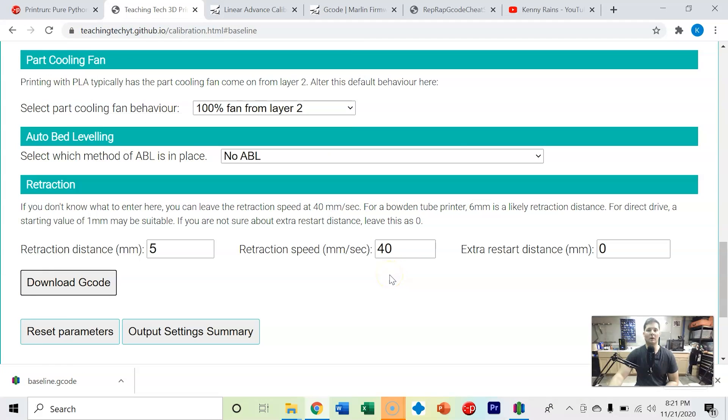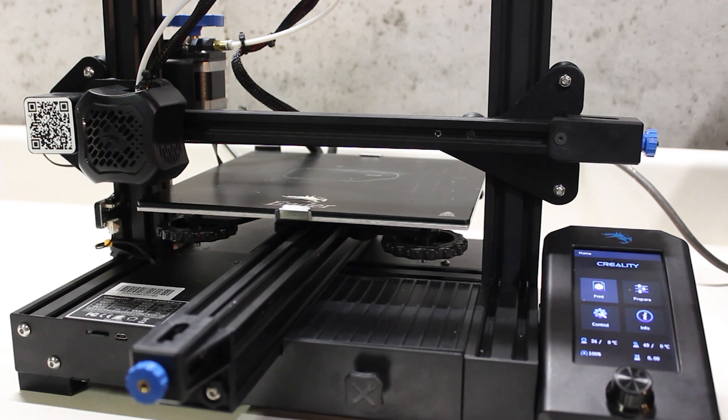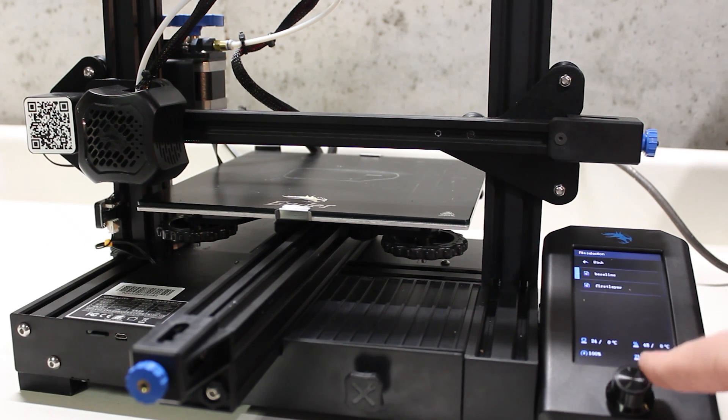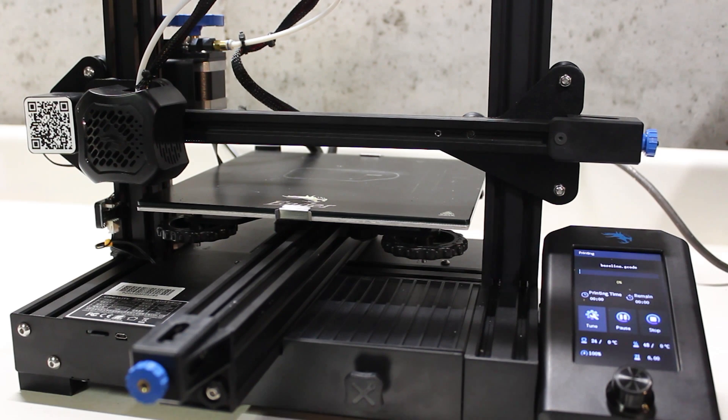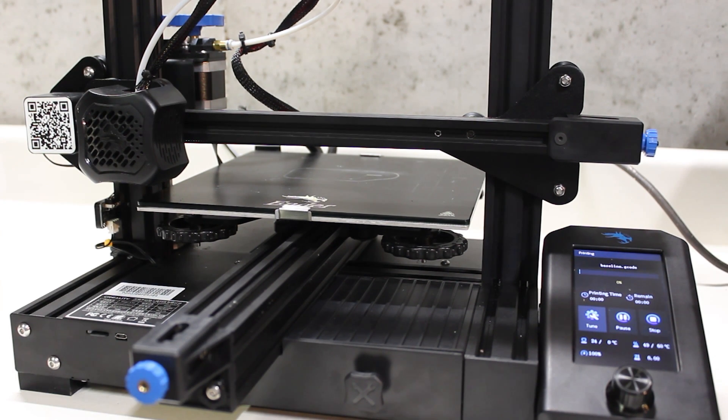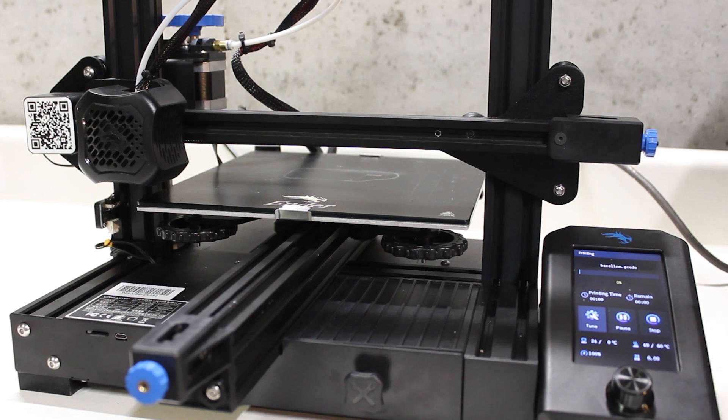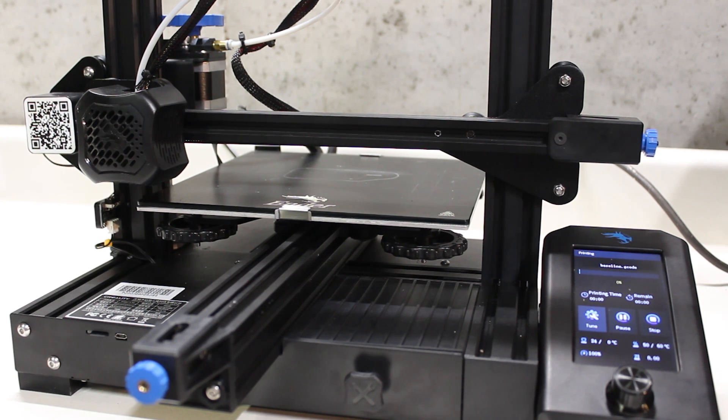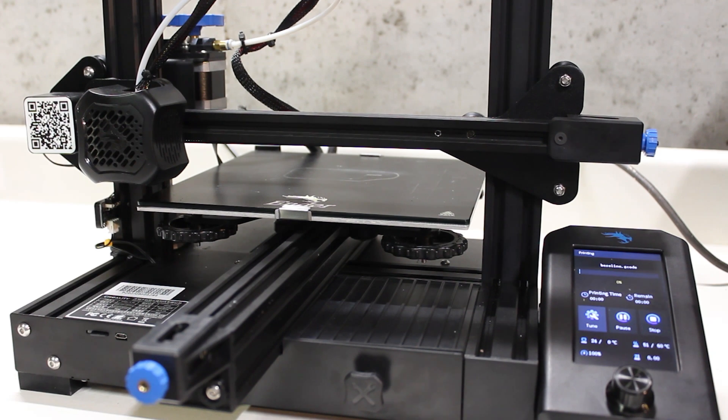Now that we've got our SD card in, we're going to go to print baseline and we're going to wait for the printer to heat up to 60 degrees Celsius on the build plate, 200 degrees Celsius on the hot end, and then it's going to start printing our cube.